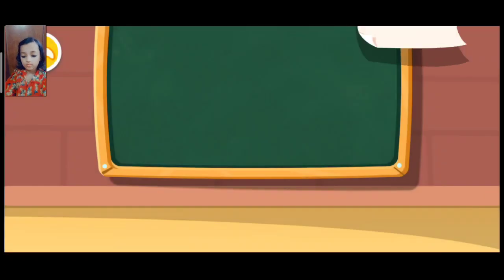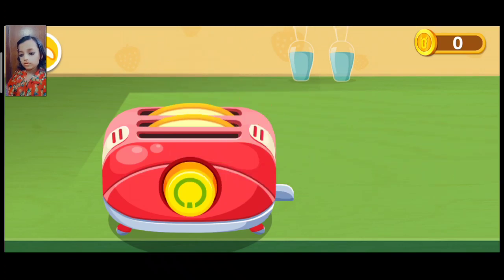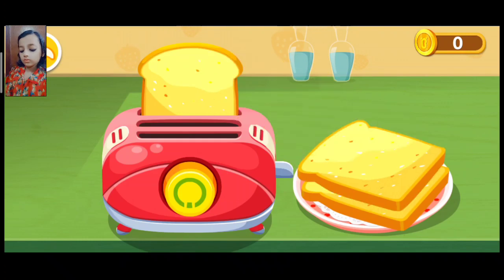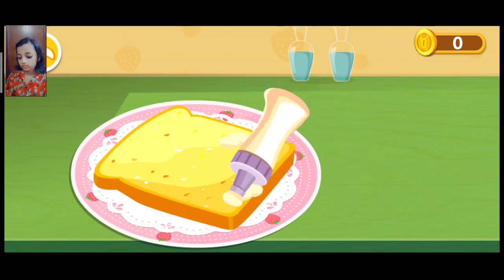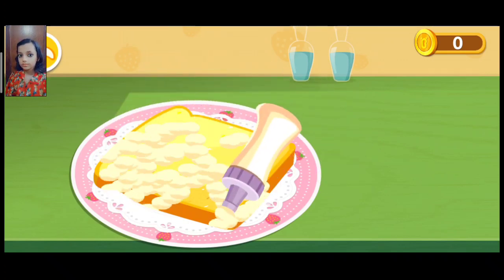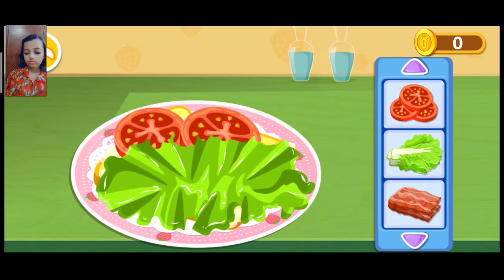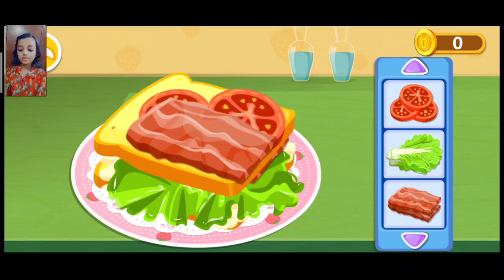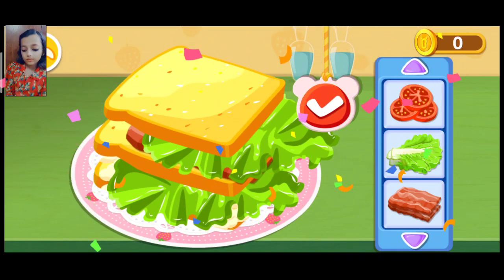This is what the customer ordered. Bake the bread first. Wow, mayonnaise is my favorite. These are full of tomato, lettuce, and bacon. Mmm.